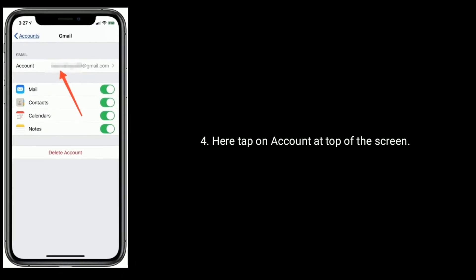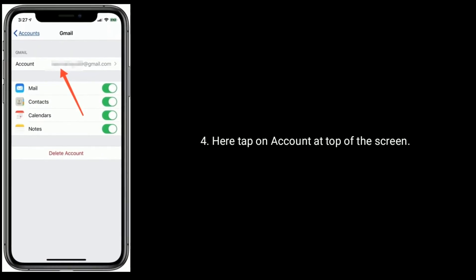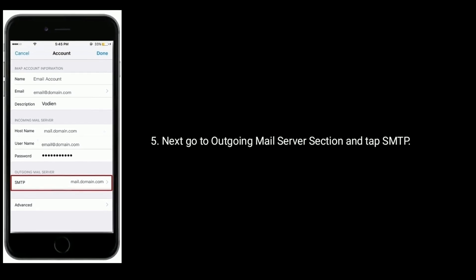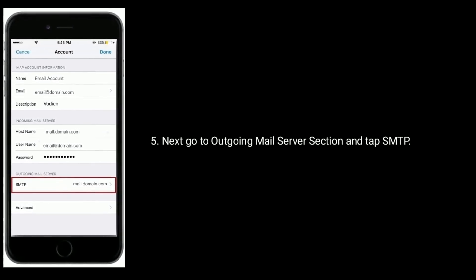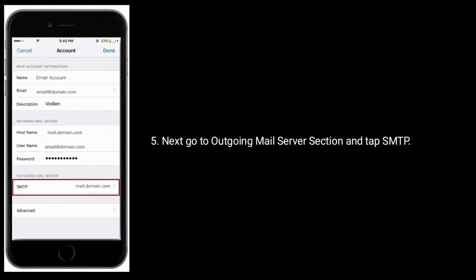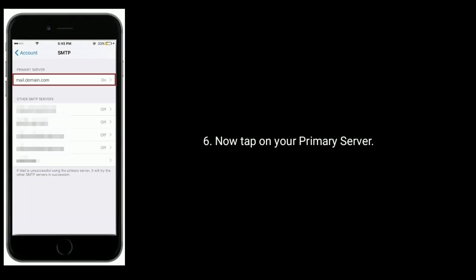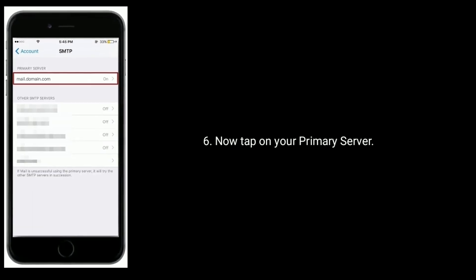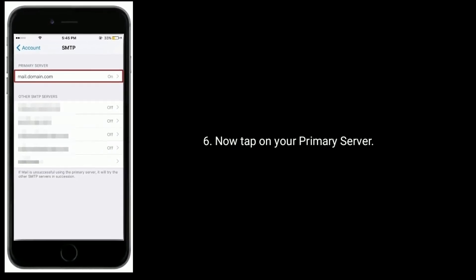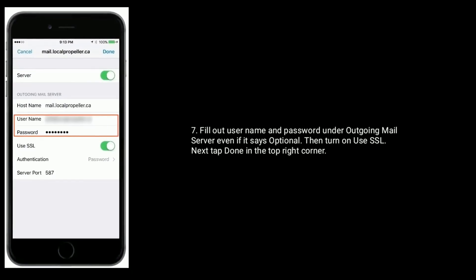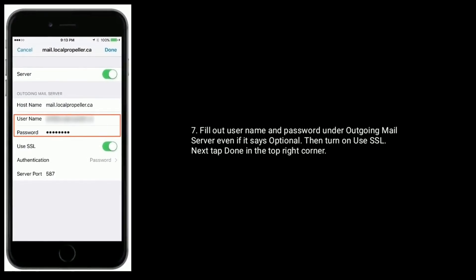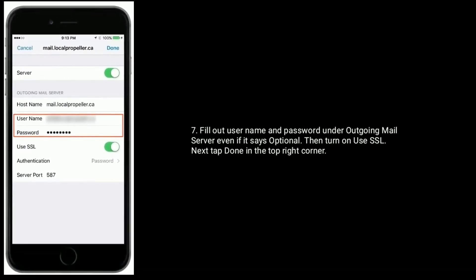Here tap on account at top of the screen. Next go to outgoing mail server section and tap SMTP. Now tap on your primary server. Fill out username and password under outgoing mail server even if it says optional.